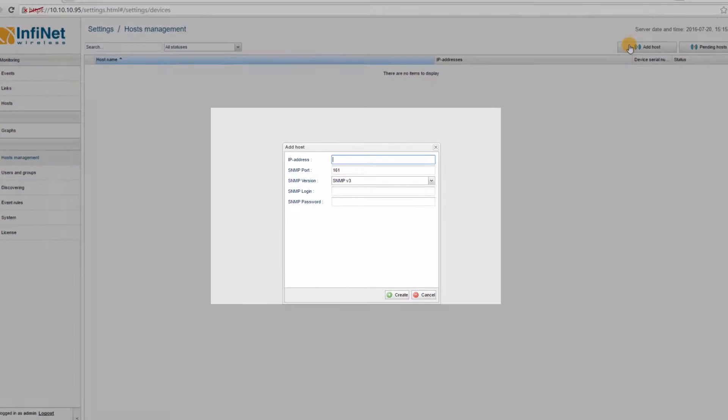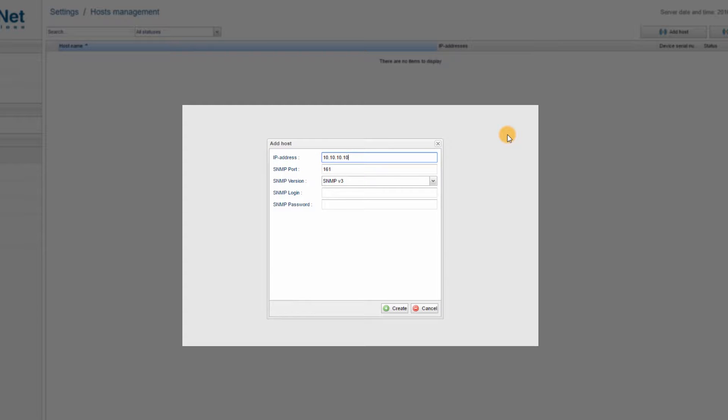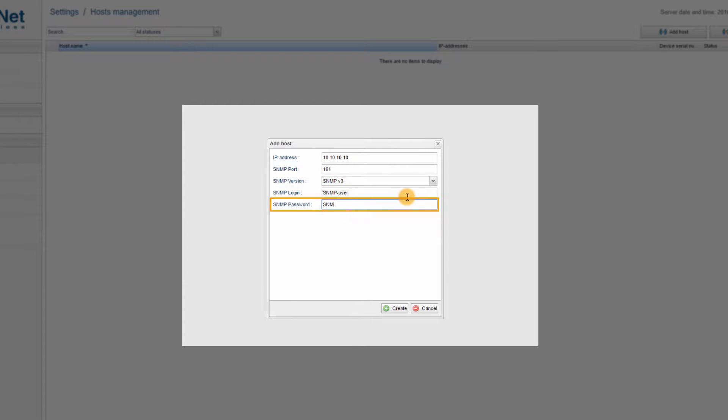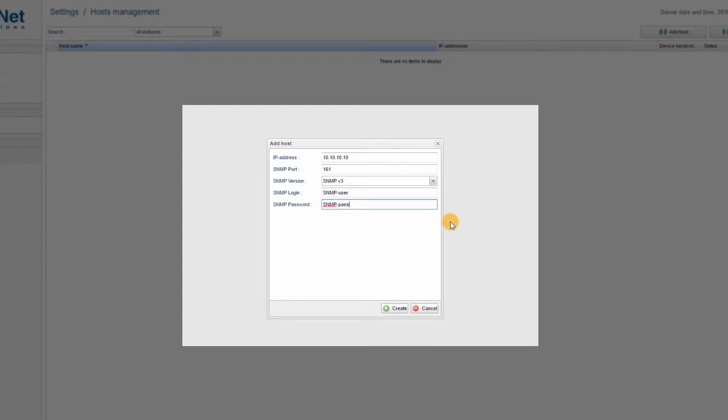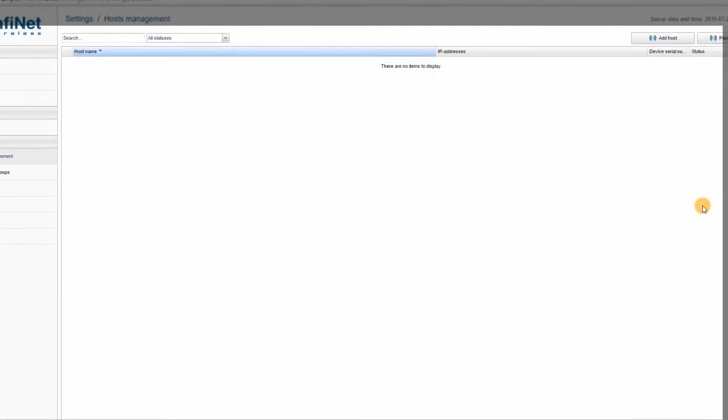Then fill in the IP address and SNMP fields with the credentials of the new device. For example, I will add a host that has the IP address 10.10.10.10, SNMP-user as username and SNMP-pass as password. I will leave the SNMP port and version unchanged. Then you must click on Create and wait for the device to be added to the list.